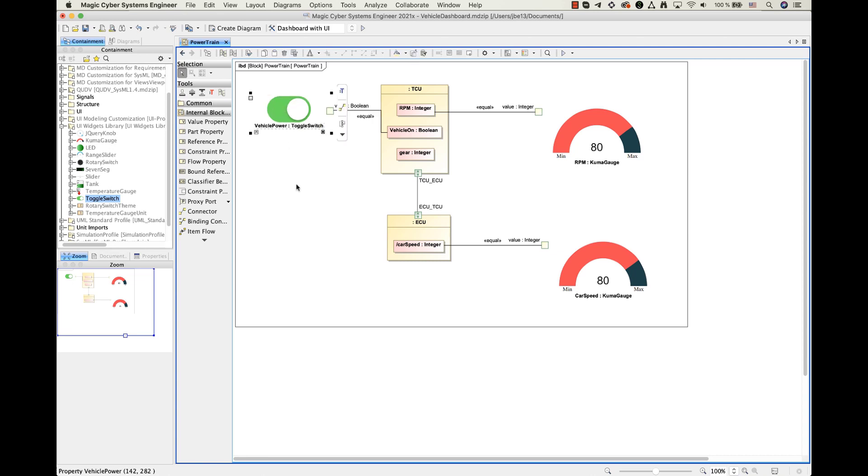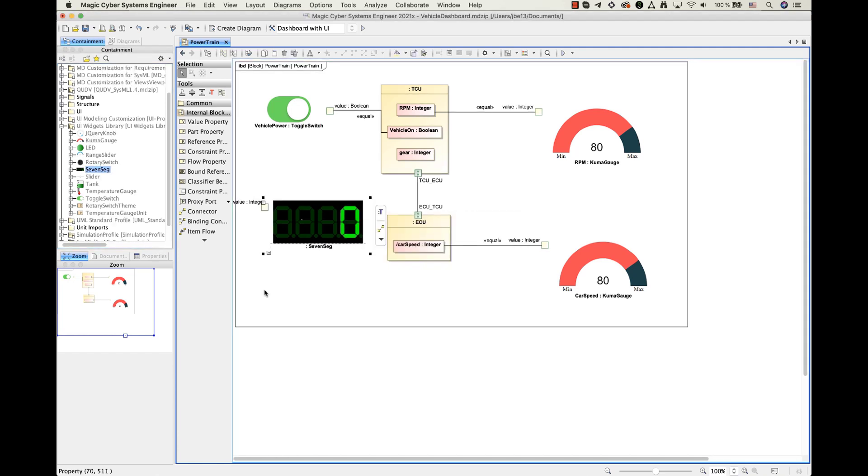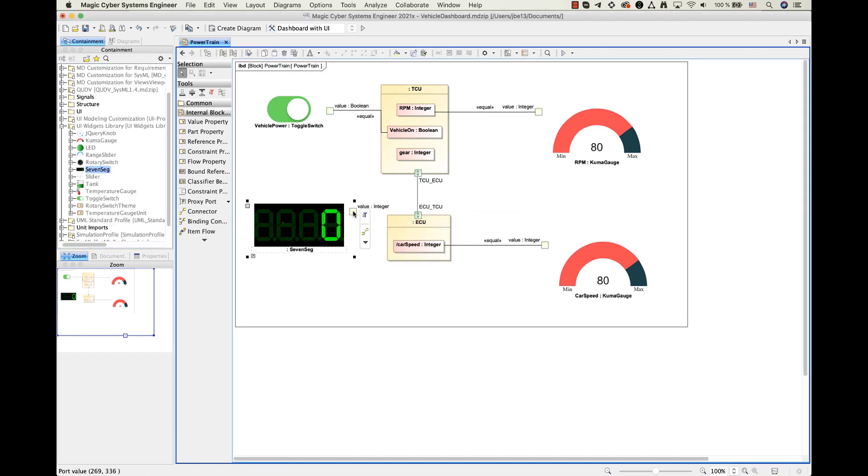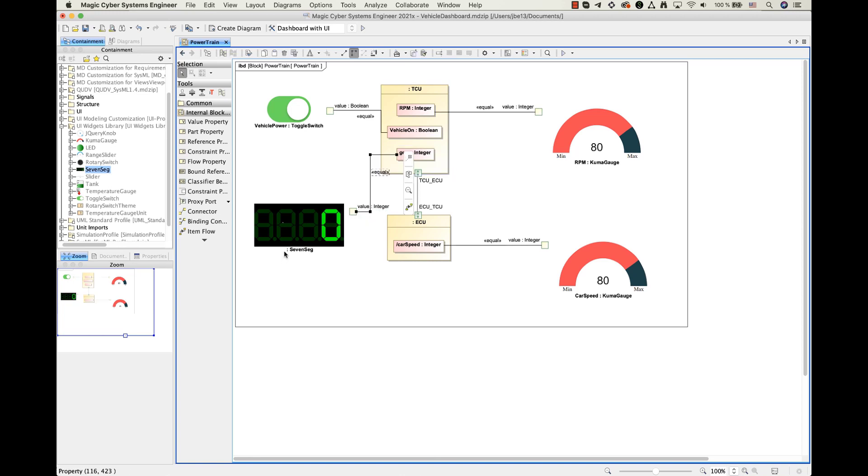Finally, I will add the last widget for displaying gear numbers. For this I will be using 7seg widget and this will represent 7 segment display screen. Once again, I will give the name to it and connect the binding connector to the wanted value property.